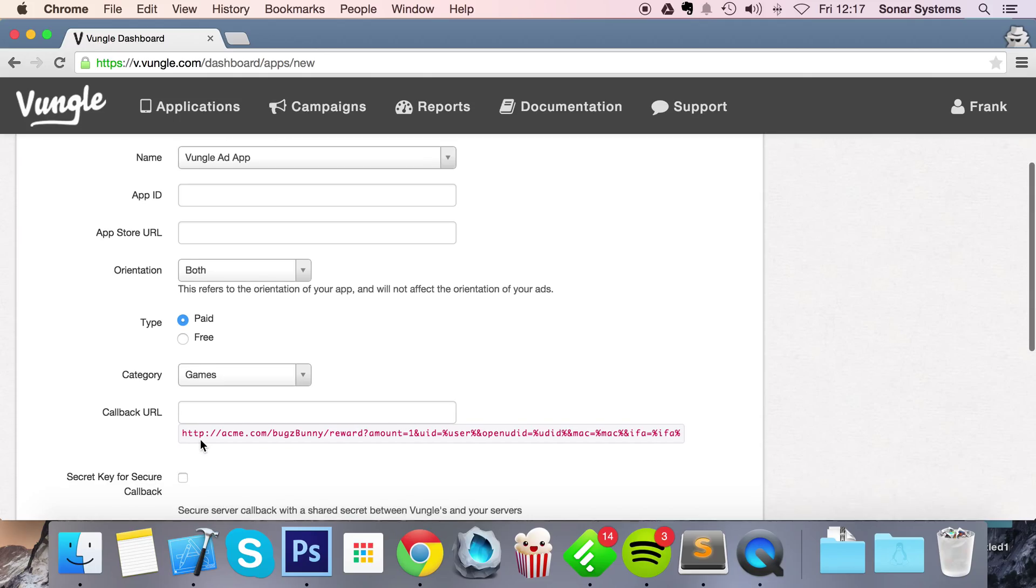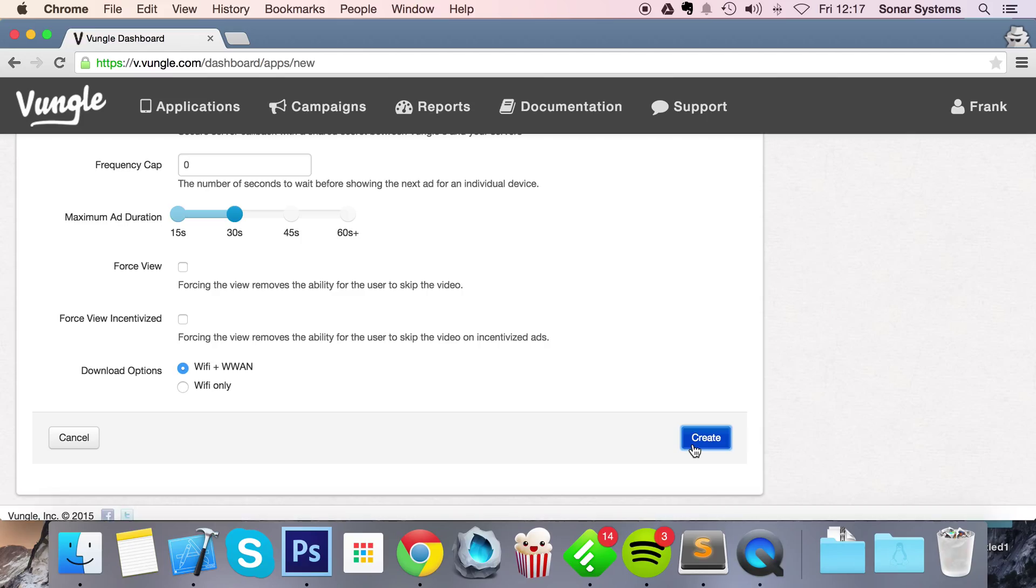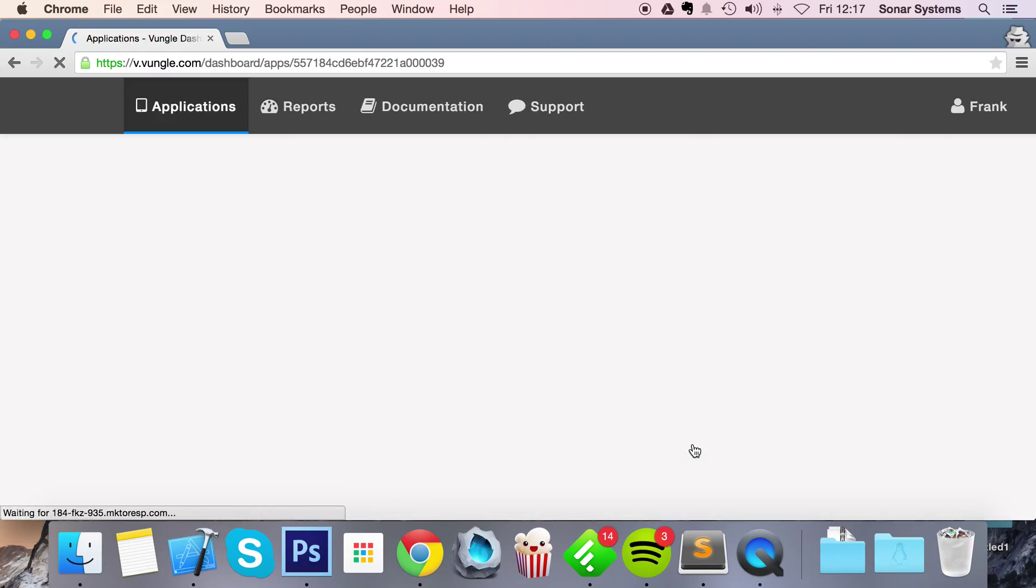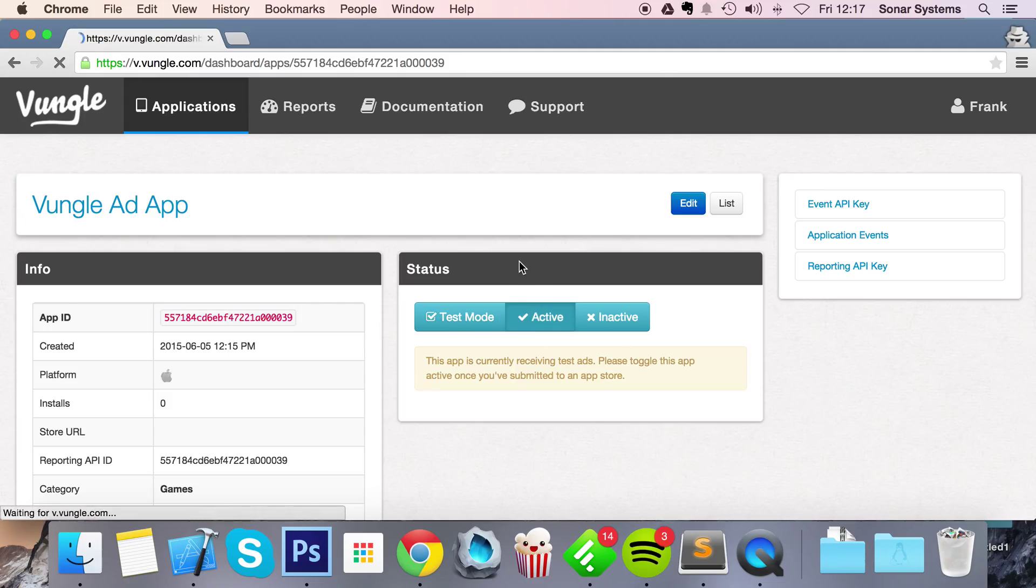The only two required fields are the name and the category. Callback URL and all of this stuff you can generally leave unless you know what you're doing. If you want to find out more, just check out the Vungo documentation. Let's click Create. What we're going to be using is the App ID. Let's just set it to active mode.